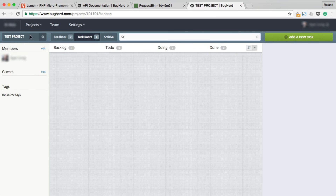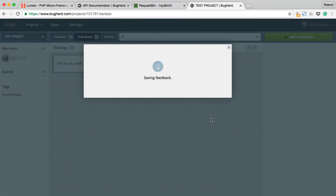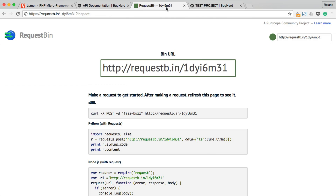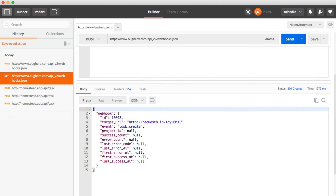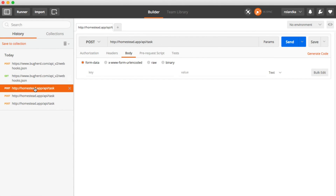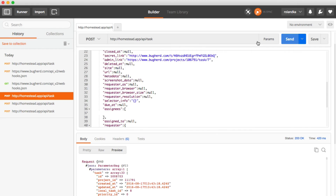Let's create a new task and see if this webhook gets triggered. So this is just a test — create the task. Head over to RequestBin and refresh the page. You will see that this is what we've actually triggered now. We can send the same request to our application via Postman and start working on how to process this data. We will do that in the next part though.